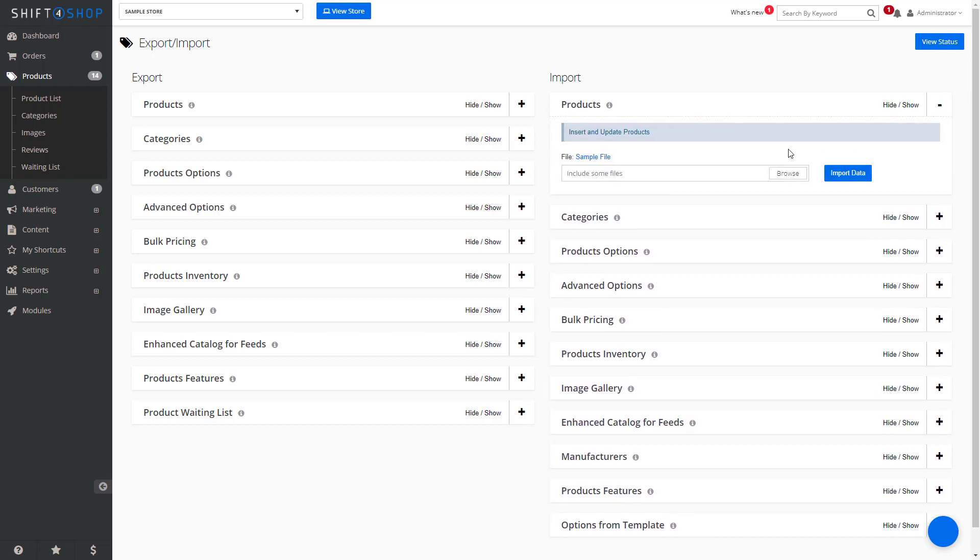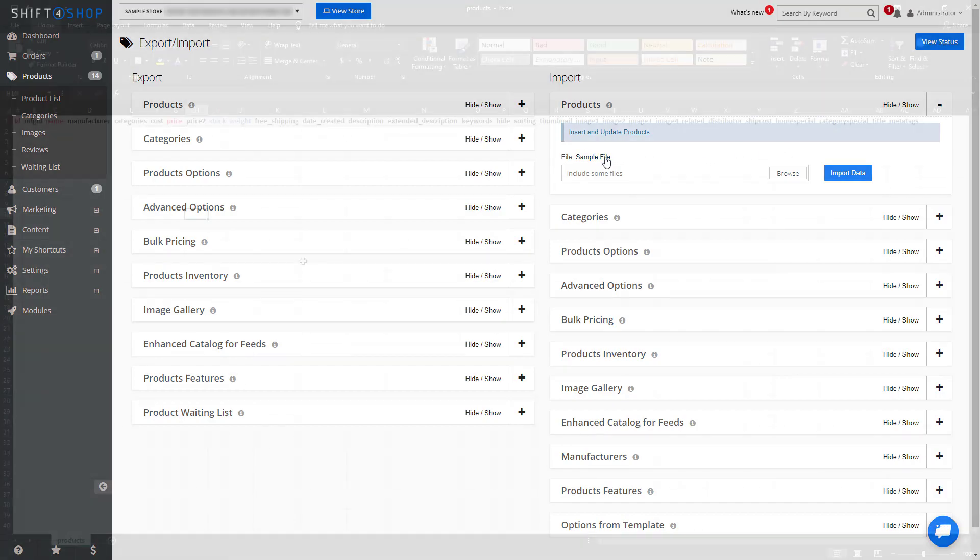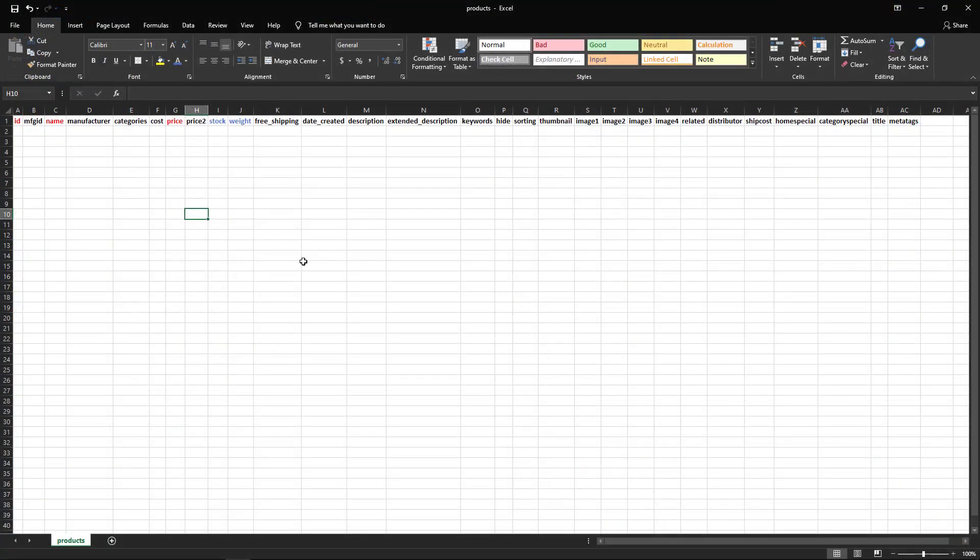The easiest way is to actually download a sample file. Here we have what the sample file outputs to you, and it will allow you to actually add your products to be imported into your store. It's important that you do not delete or add any new columns when entering products into your store. This is the exact format that the file needs to be in to import your product information properly.